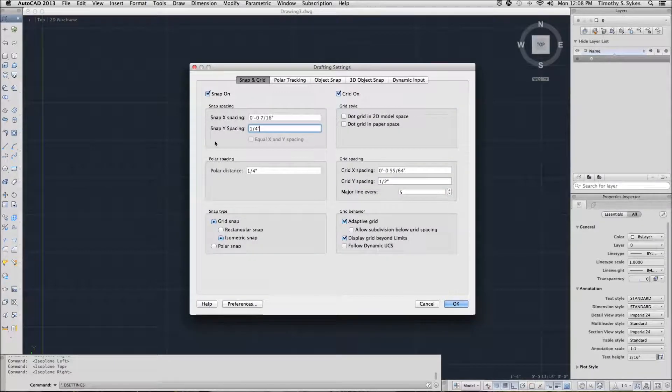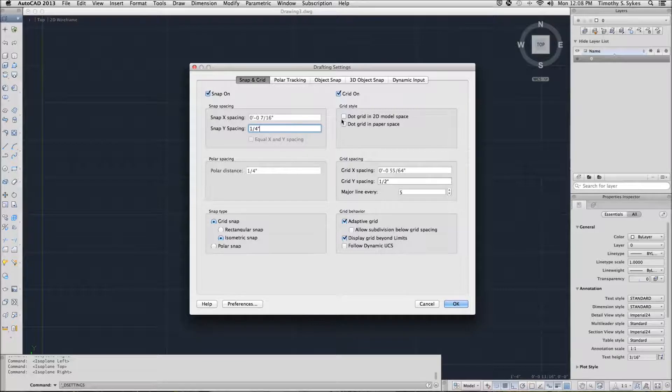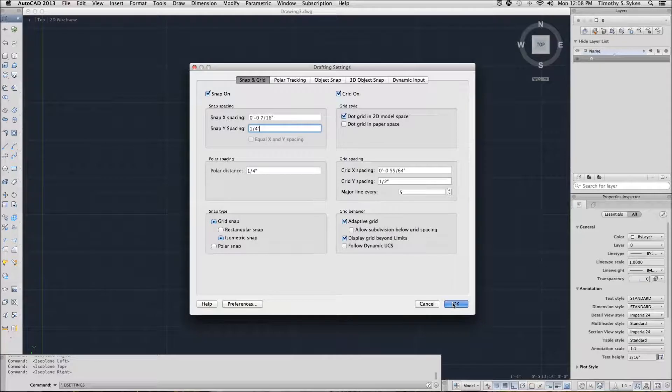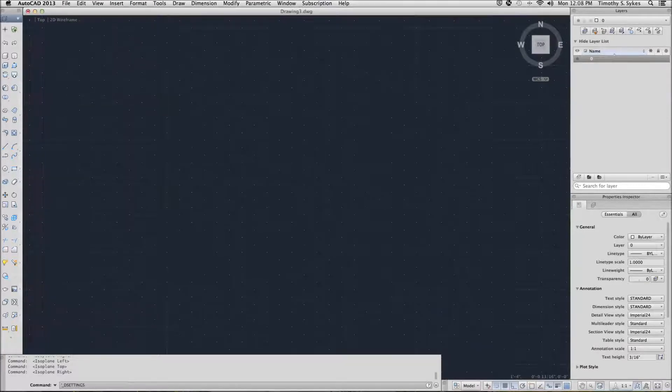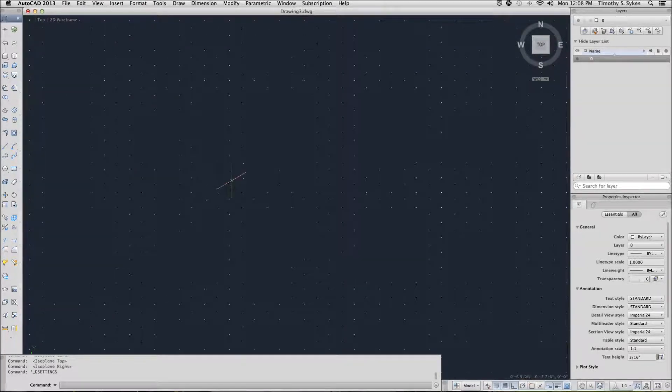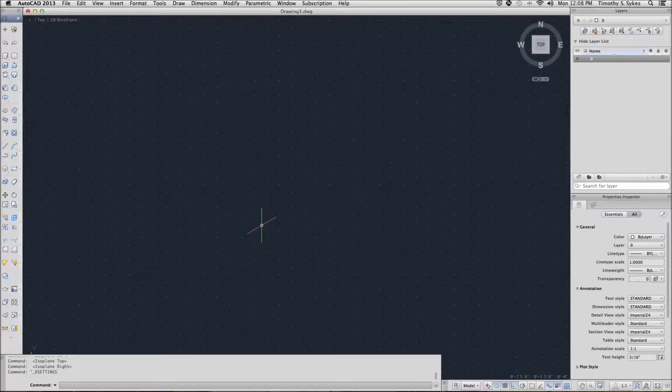Here, I've got my snap on. It's a grid snap. I want to use dot grid in 2D model space. OK that. And you'll notice that now I have an isometric grid pattern.